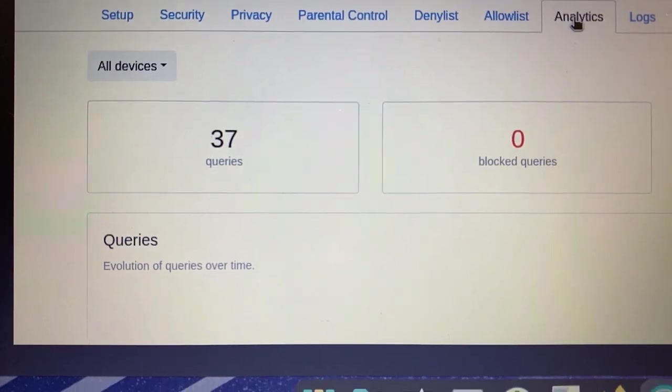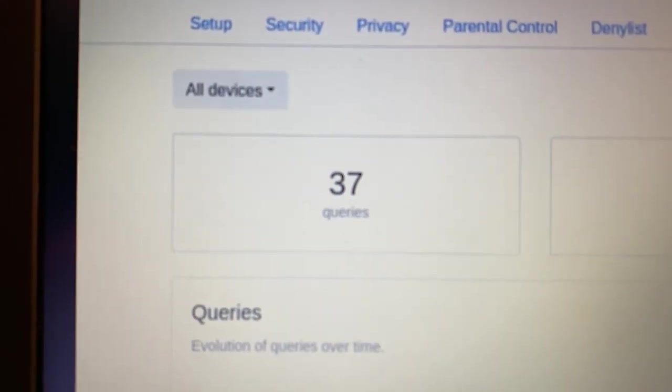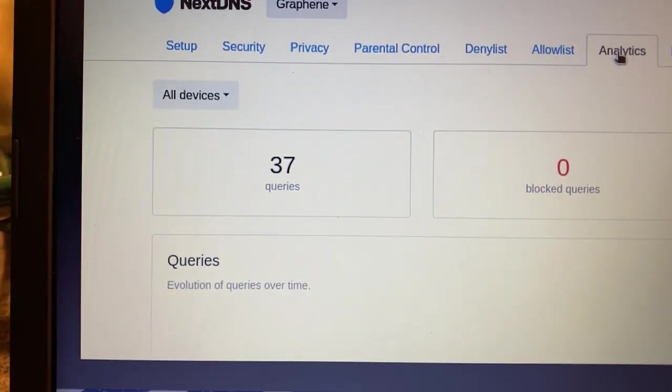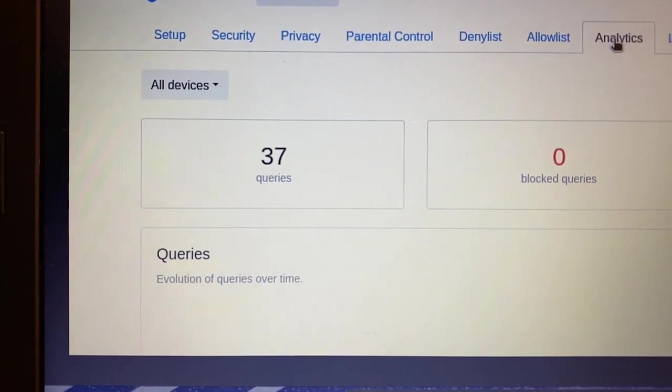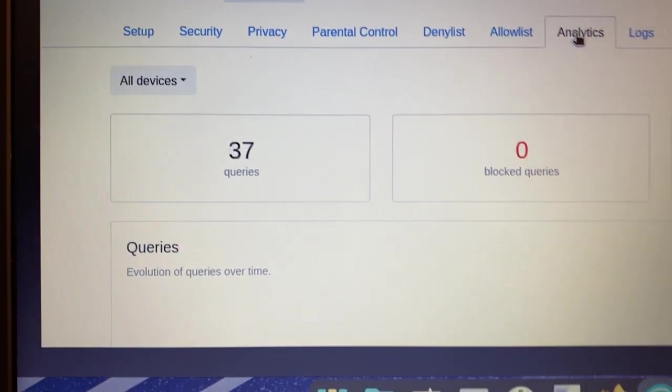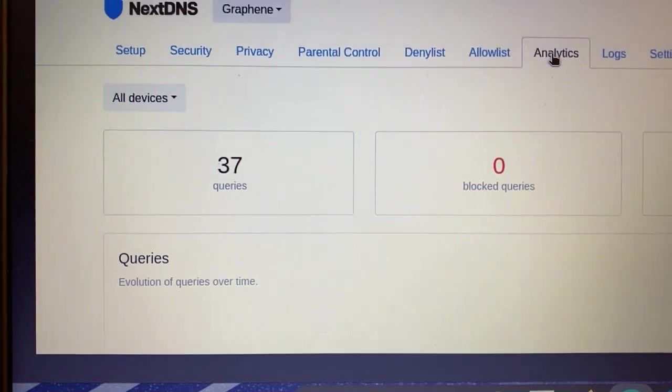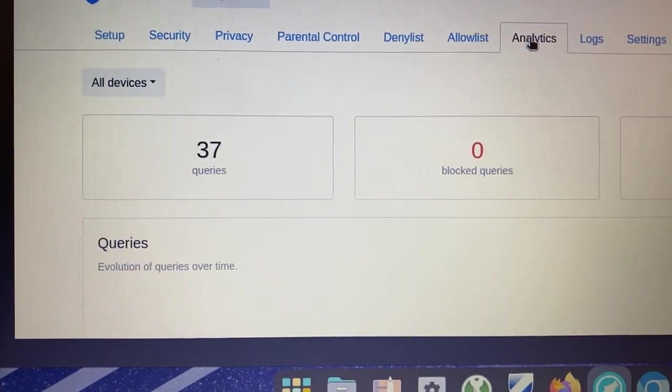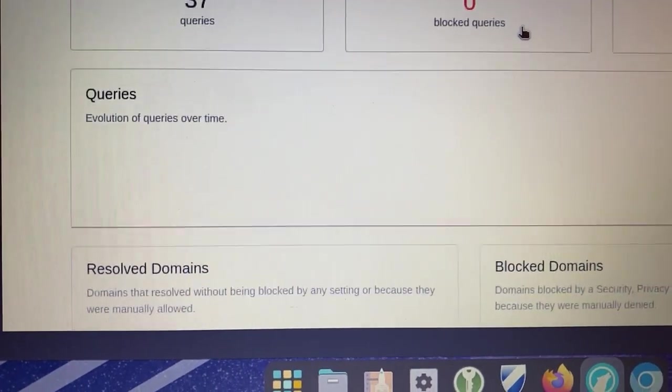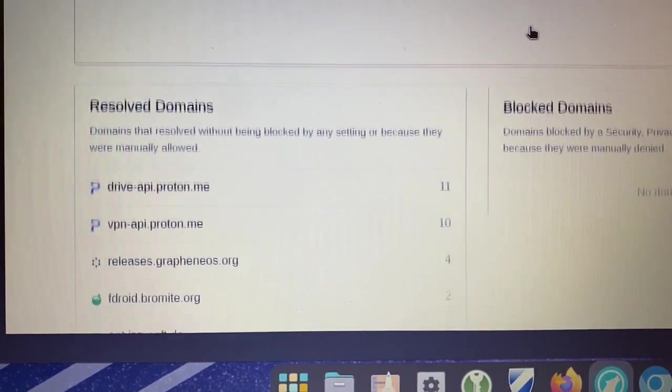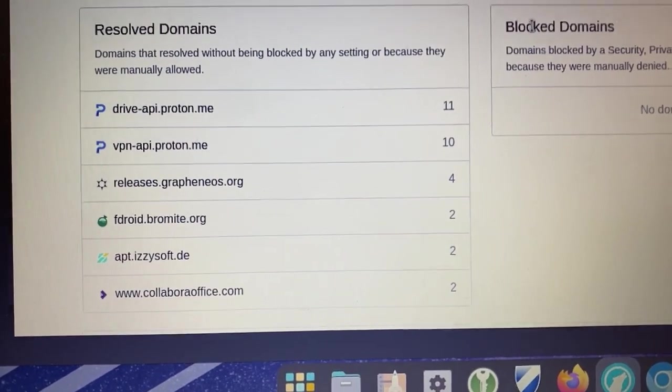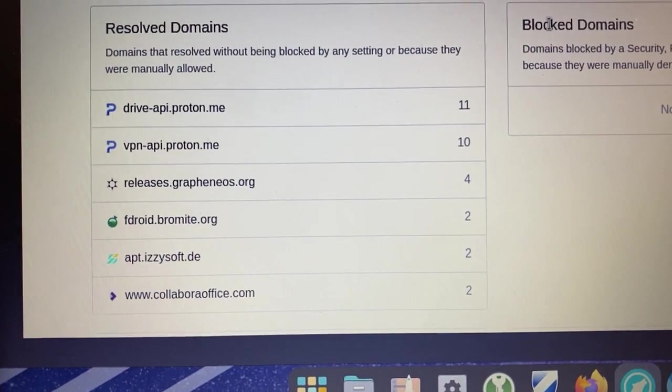In six hours, we have only generated 37 queries. And let's go down, here's a bit of a summary here.